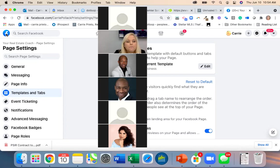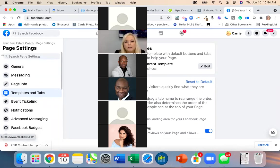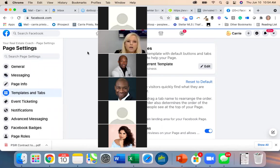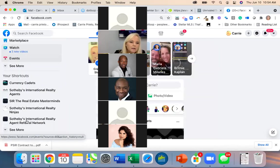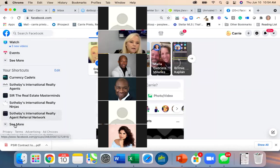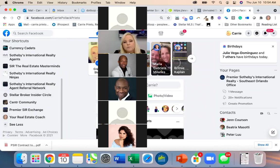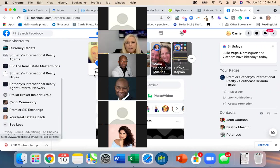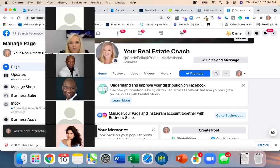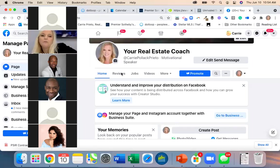Let's go back to the Facebook page and see if the Reviews tab moved. Yes — it did move, there it is. So it worked.